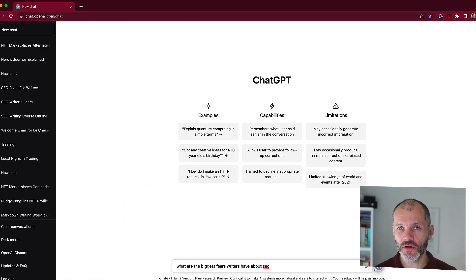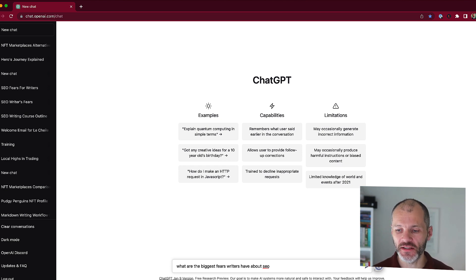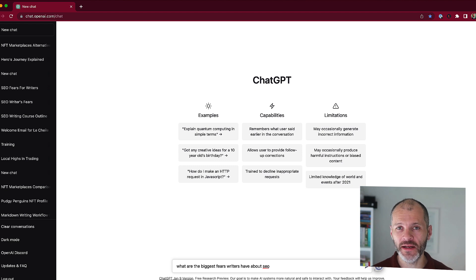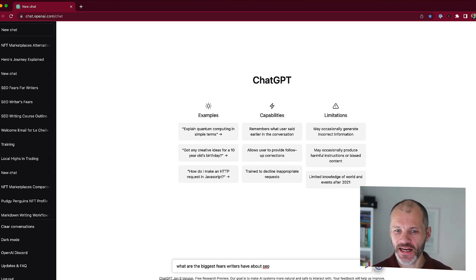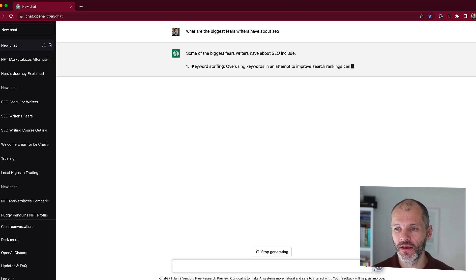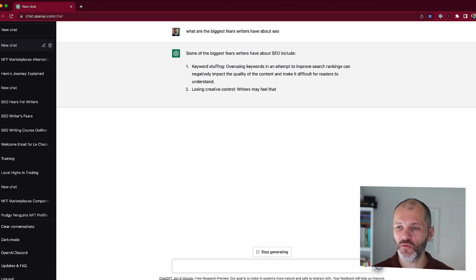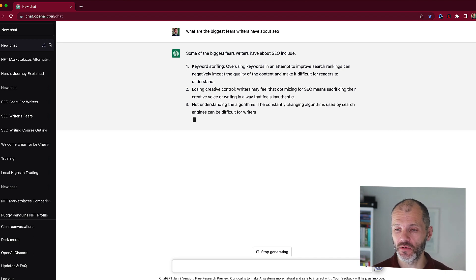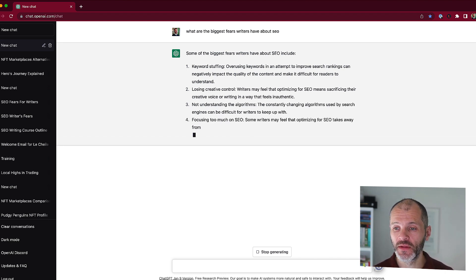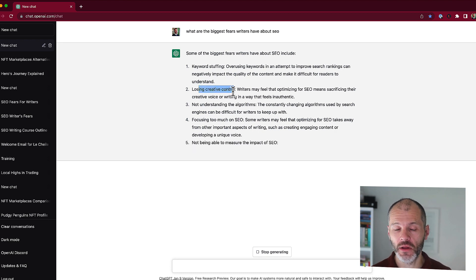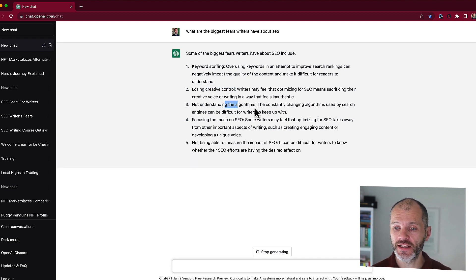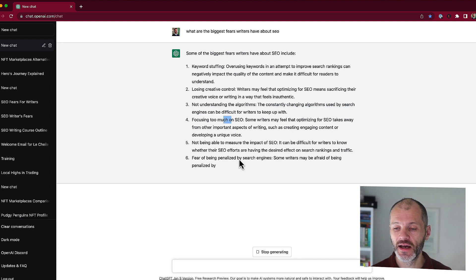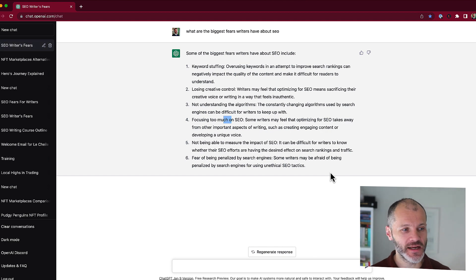Ask any good copywriter and they'll tell you it's their job to understand the hopes and fears of their target audience. So what are writers afraid about when it comes to SEO? Now I can hazard a guess. Perhaps they find it too technical or overwhelming or not really conducive to creative work, but let's ask ChatGPT. It'll take just a moment to populate the answer. So now it's giving me some good ideas of fears that writers have that I could potentially cover when I'm writing my sales page or emails to promote the course. So keyword stuffing, losing creative control, which was something that I thought could be a fear, not understanding the SEO algorithms, focusing too much on SEO and so on. So it'll generate six different fears and I could potentially use these in my sales copy.